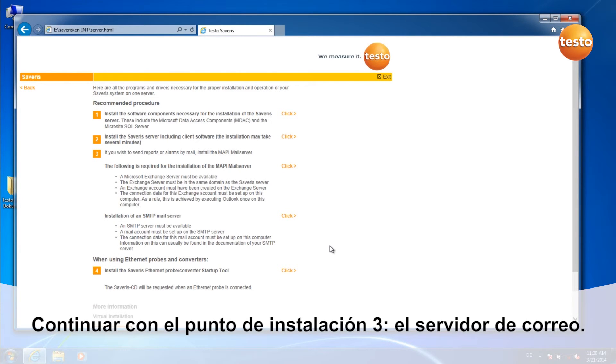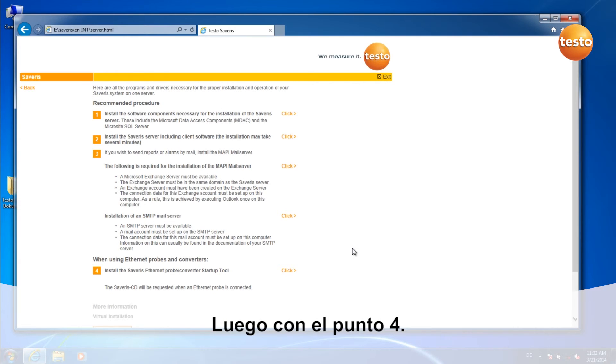Now continue with 3, the installation of the mail server. Now continue with point 4.